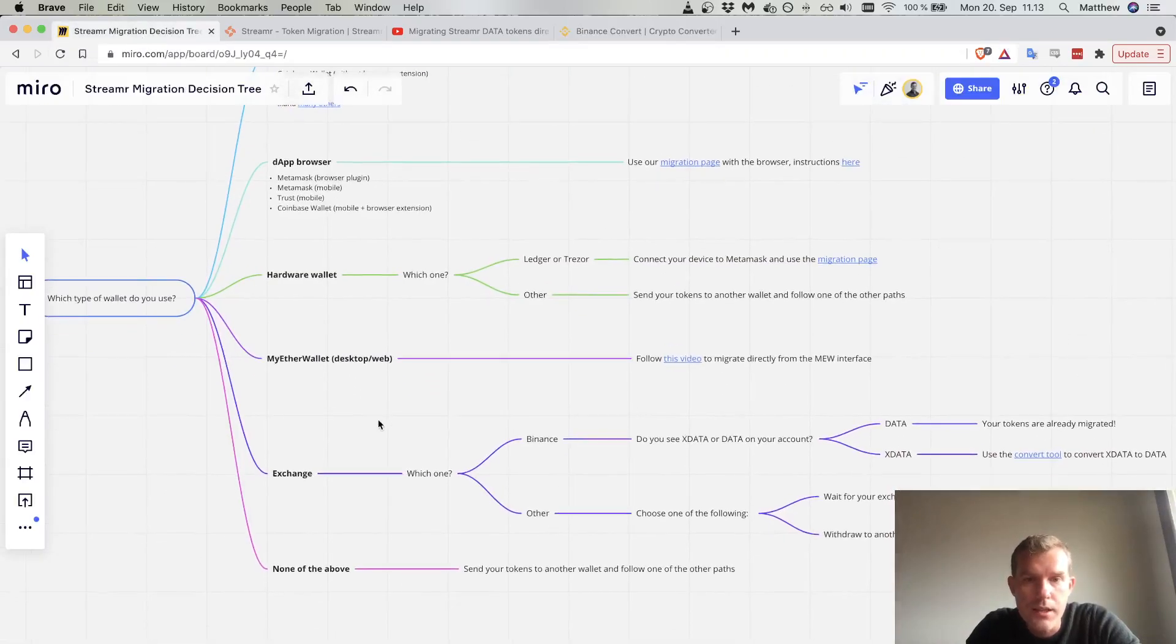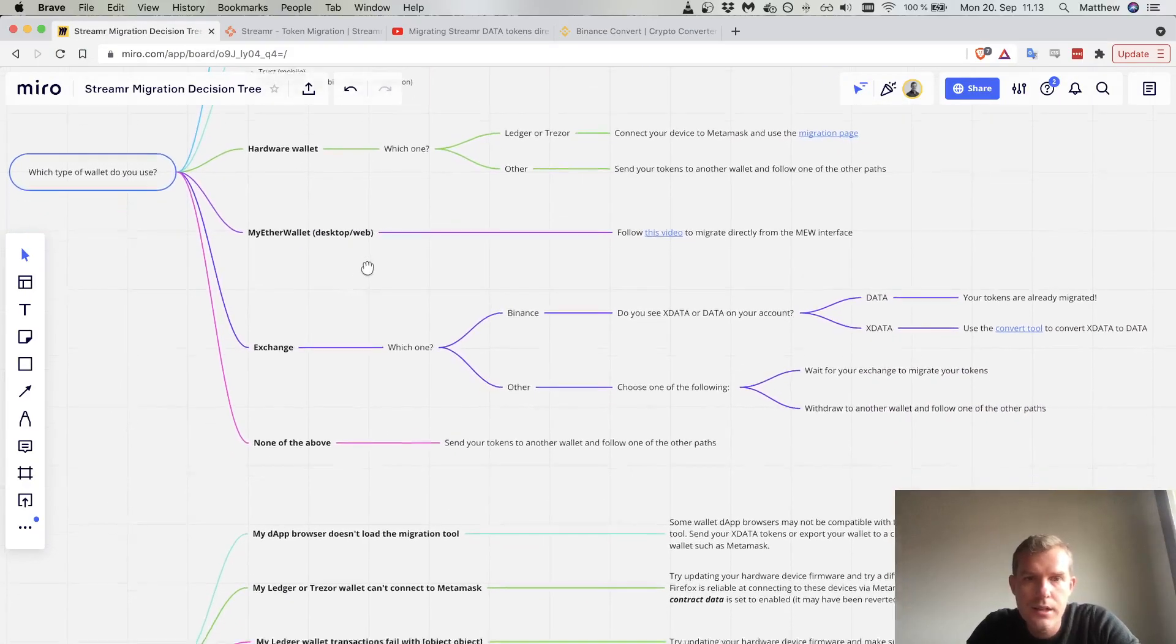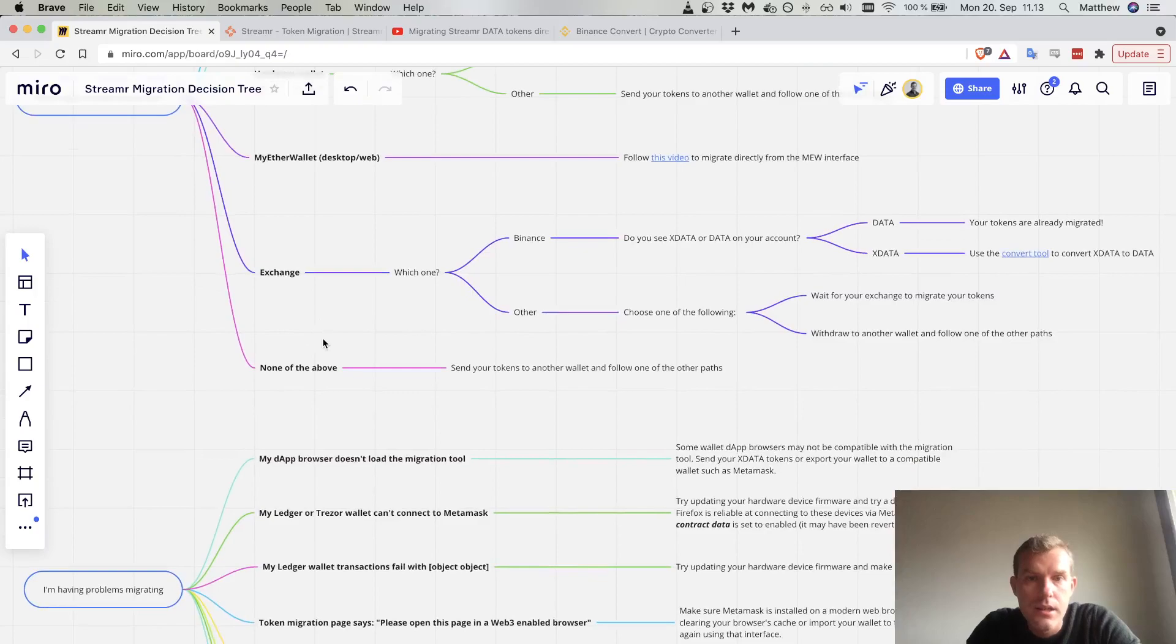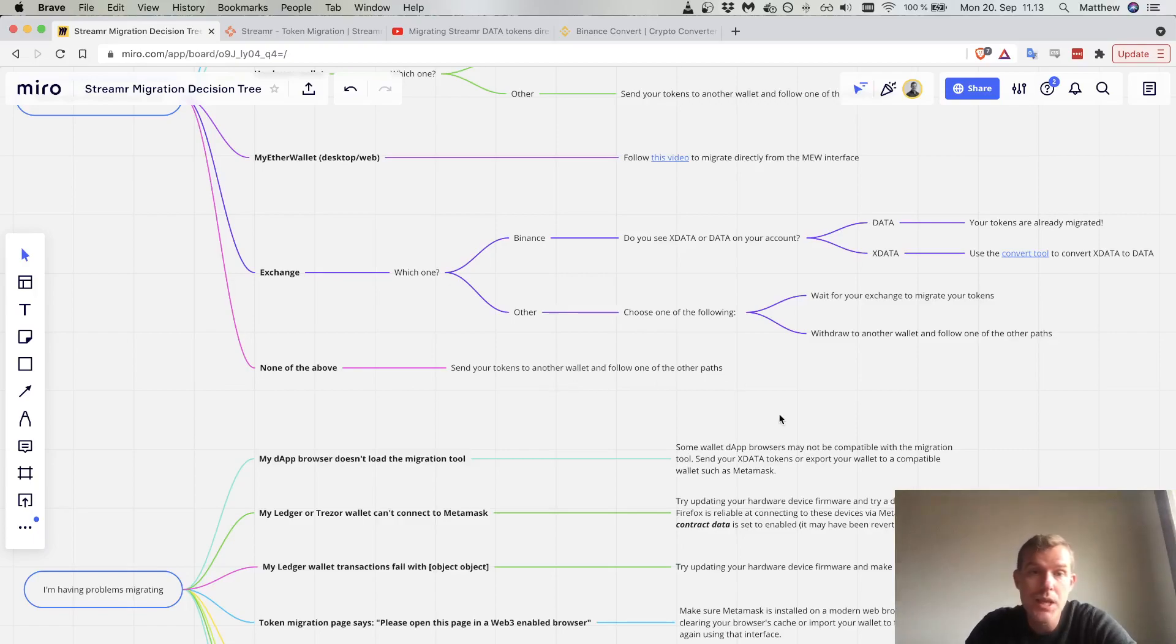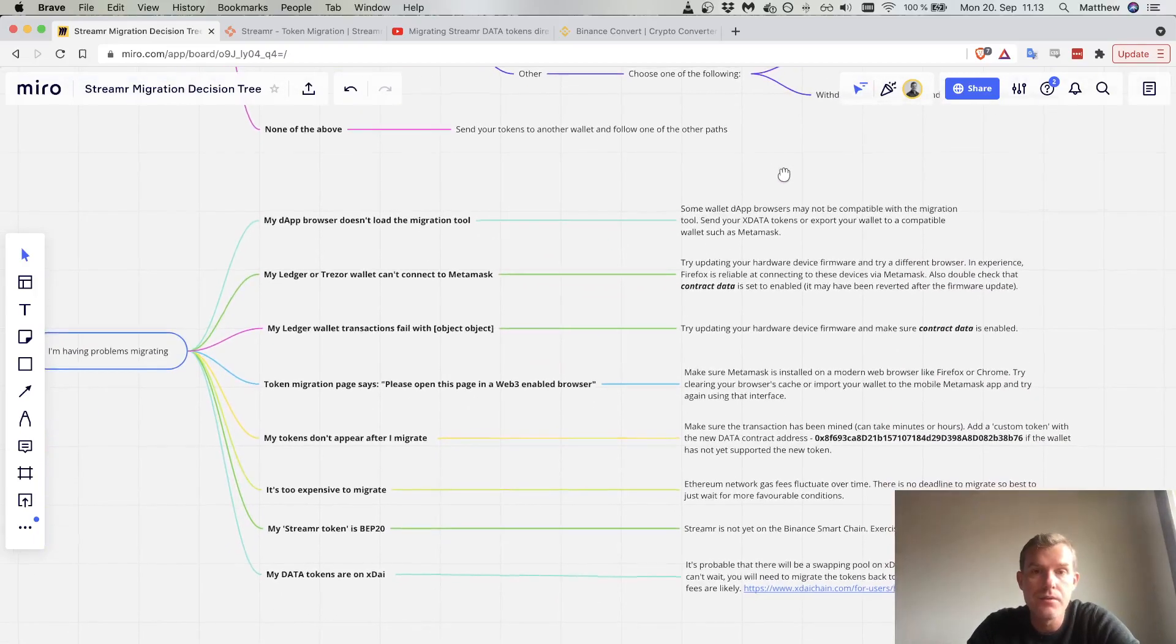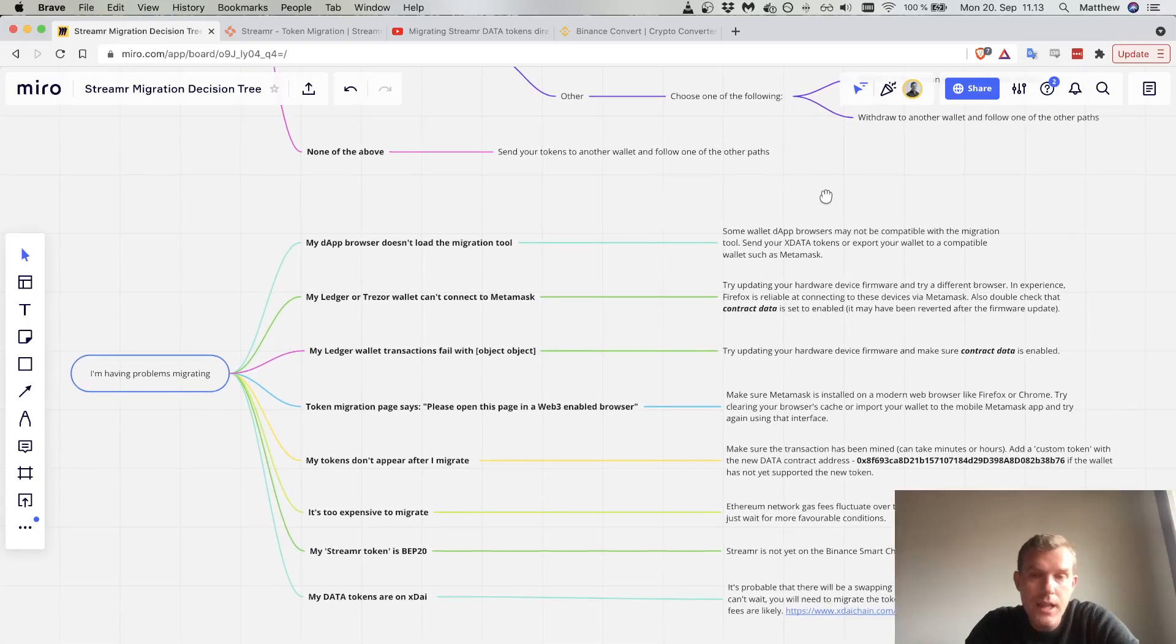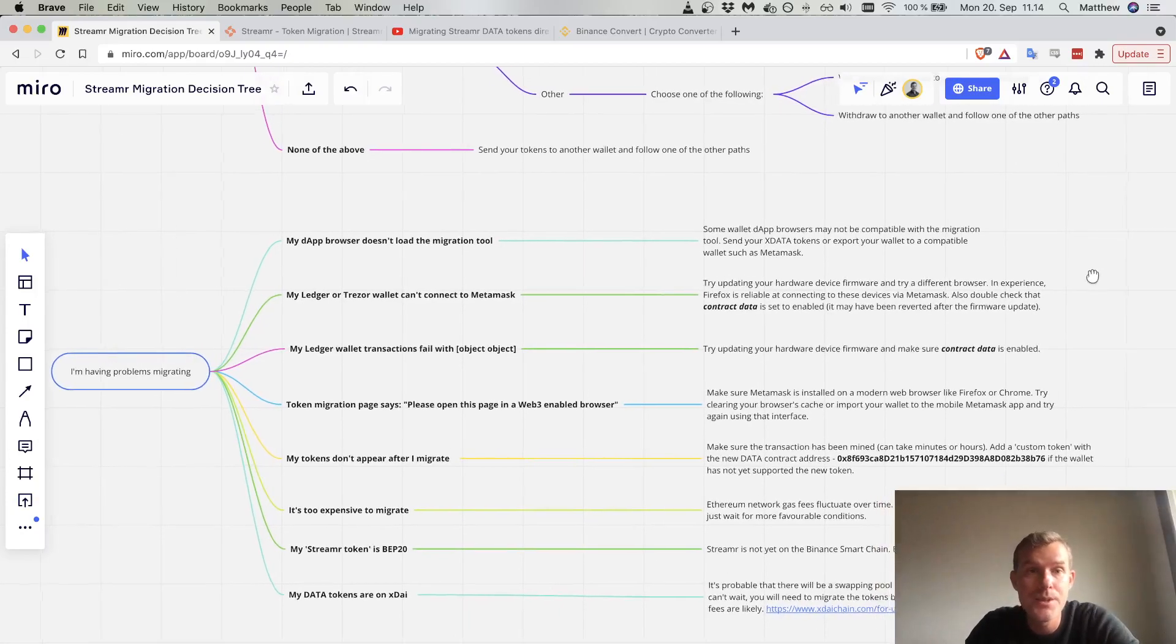If I haven't covered your wallet, there are many wallets out there. Maybe best to send those tokens to a supported wallet or wait for the wallet connect feature of the token migration tool. Lastly, I'll finish off the video with some frequently asked questions or troubleshooting tips.